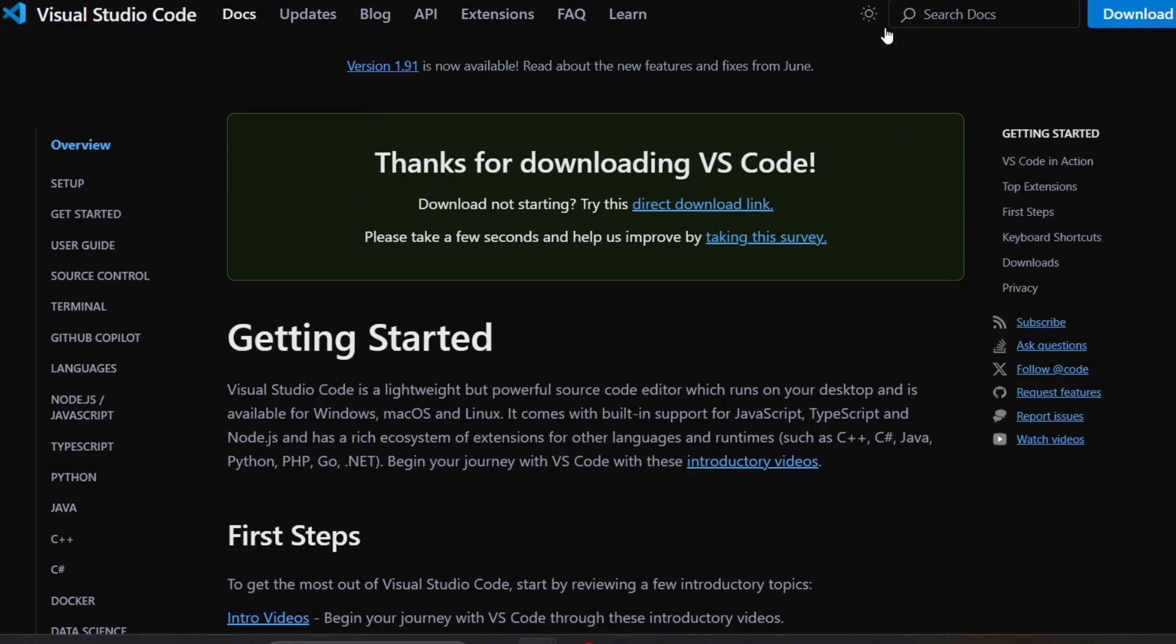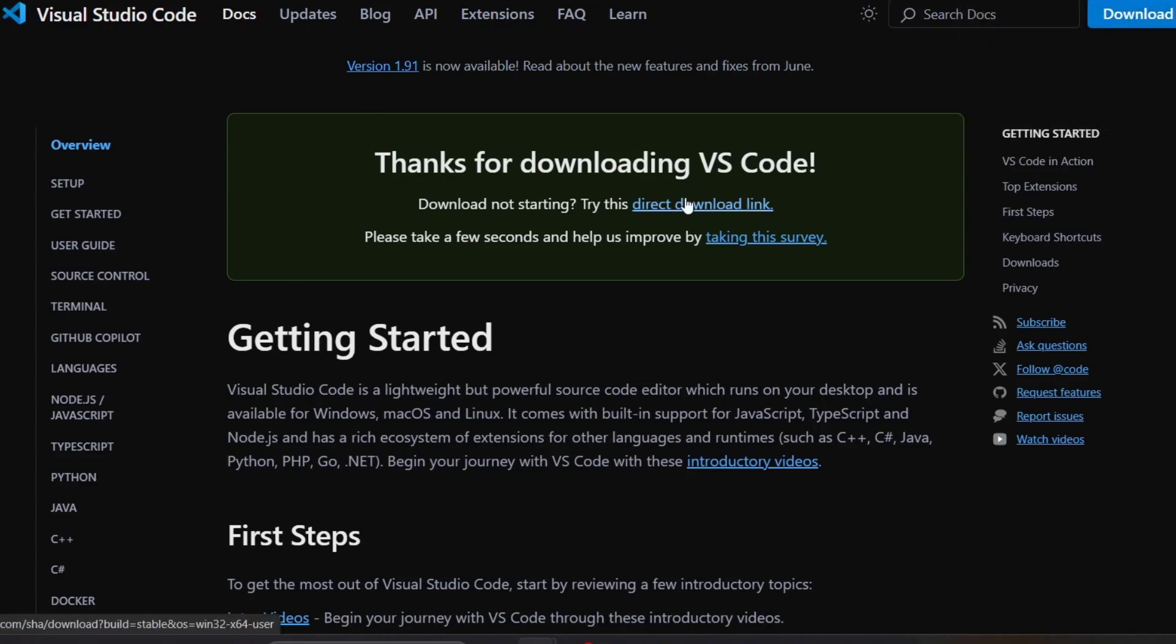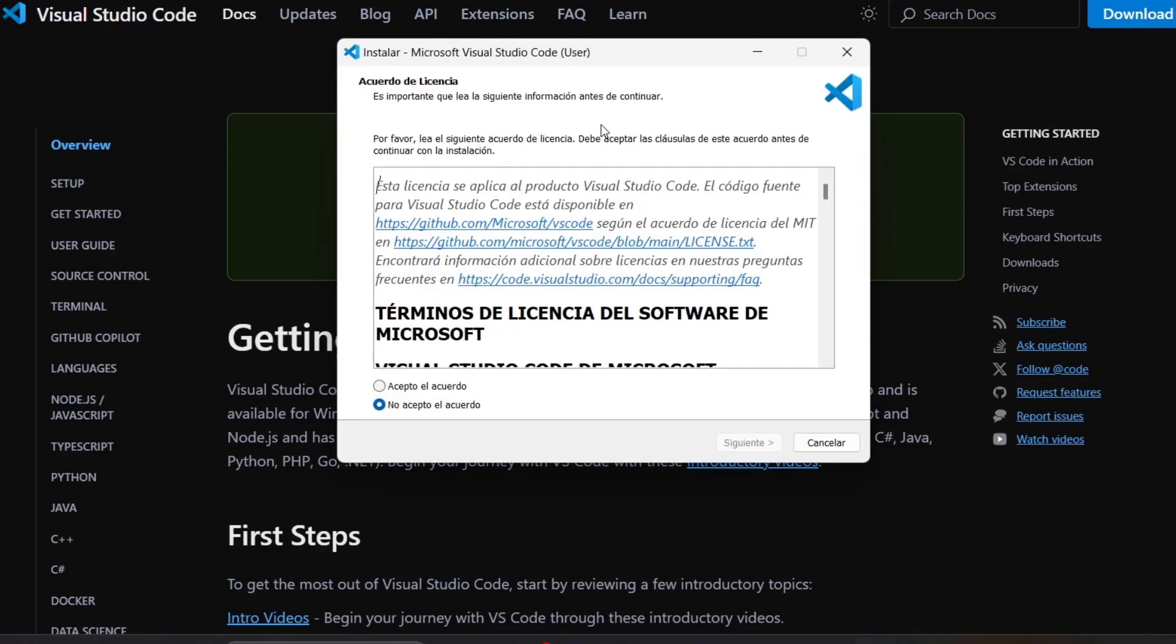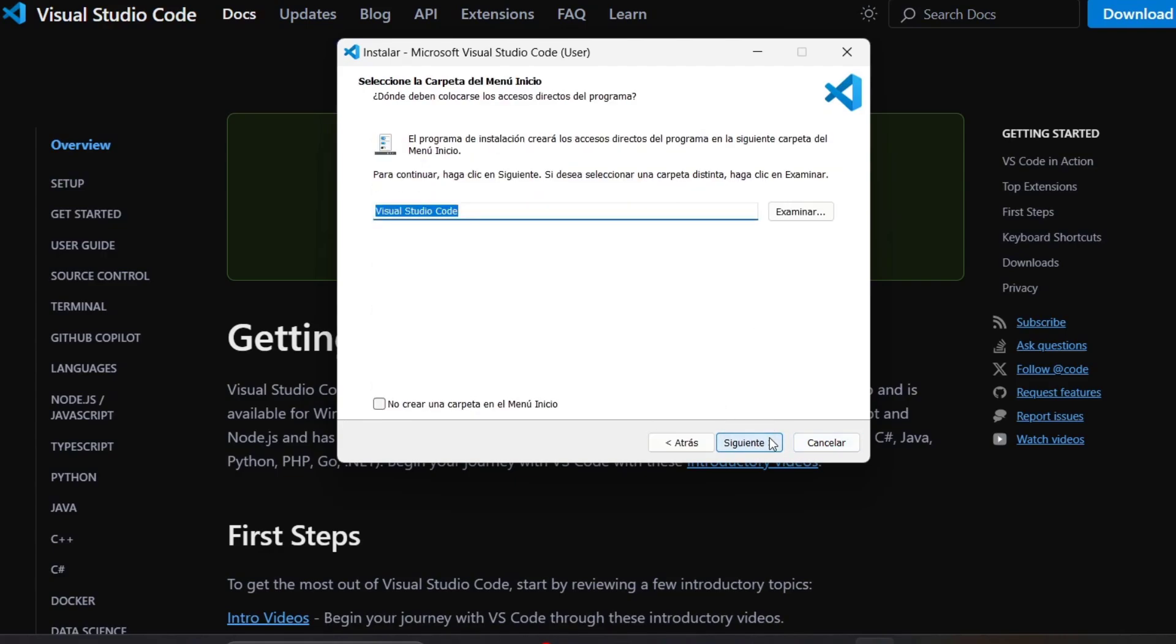Once you download Visual Studio Code, go to your downloads folder to install the application. I'm going to go ahead and complete the installation directly on my computer.